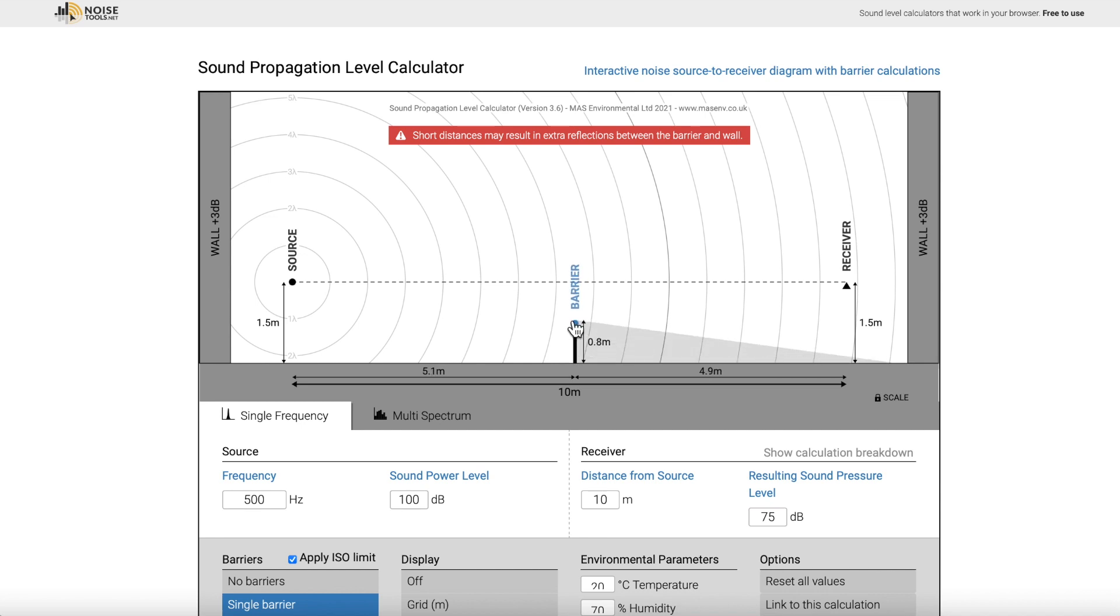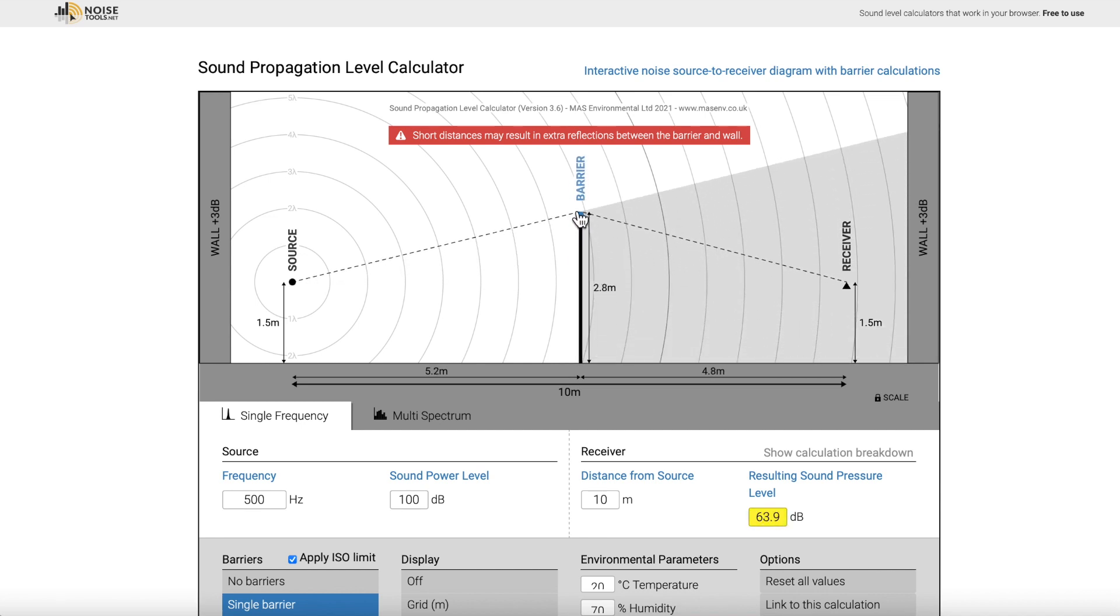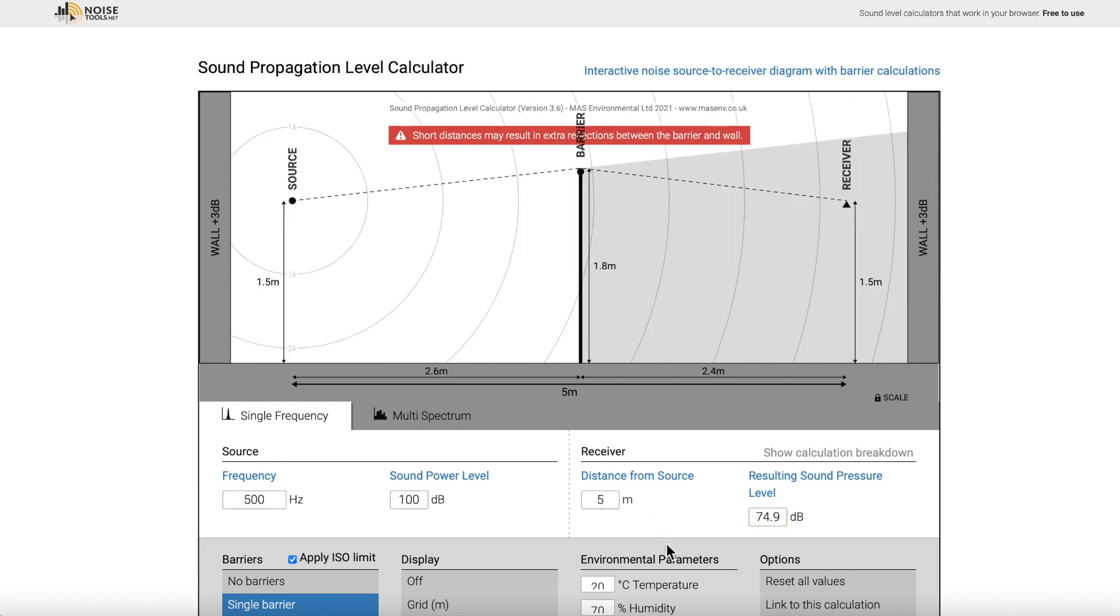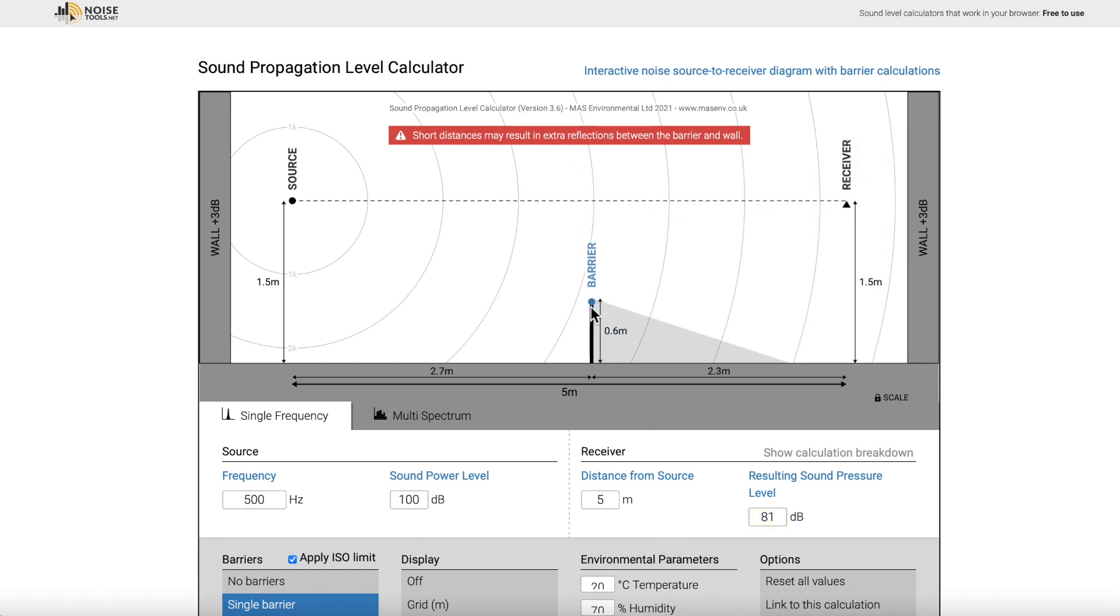If I lower the height of the barrier, the decibel level also goes up. If I raise the barrier, the decibel level goes down. If I raise the height of the source and the receiver, and then lower the barrier, the decibel level goes even higher. So these tools are a good way to simulate how acoustics get affected by different objects, by different heights, angles, distances, and materials.